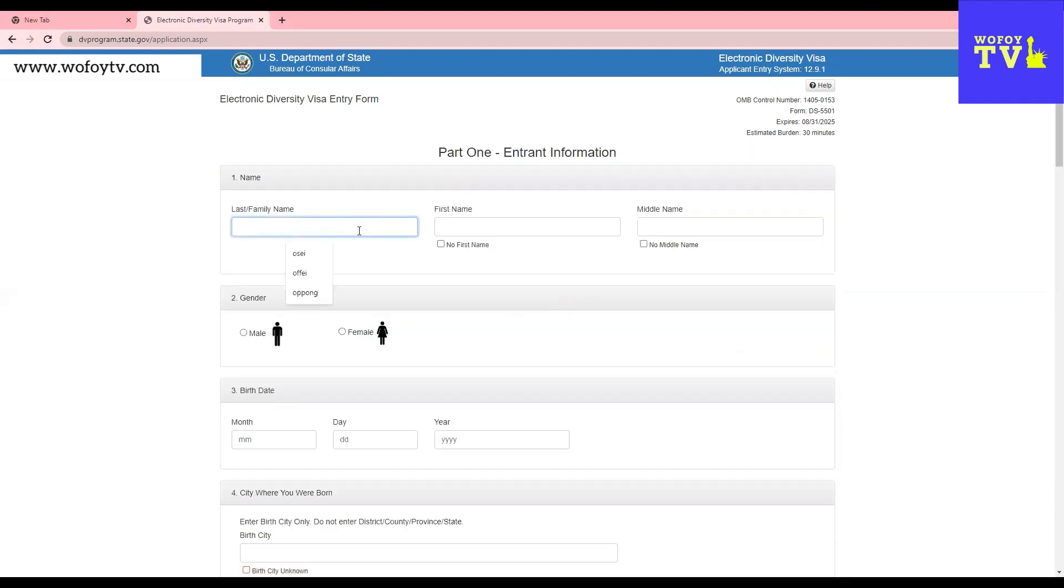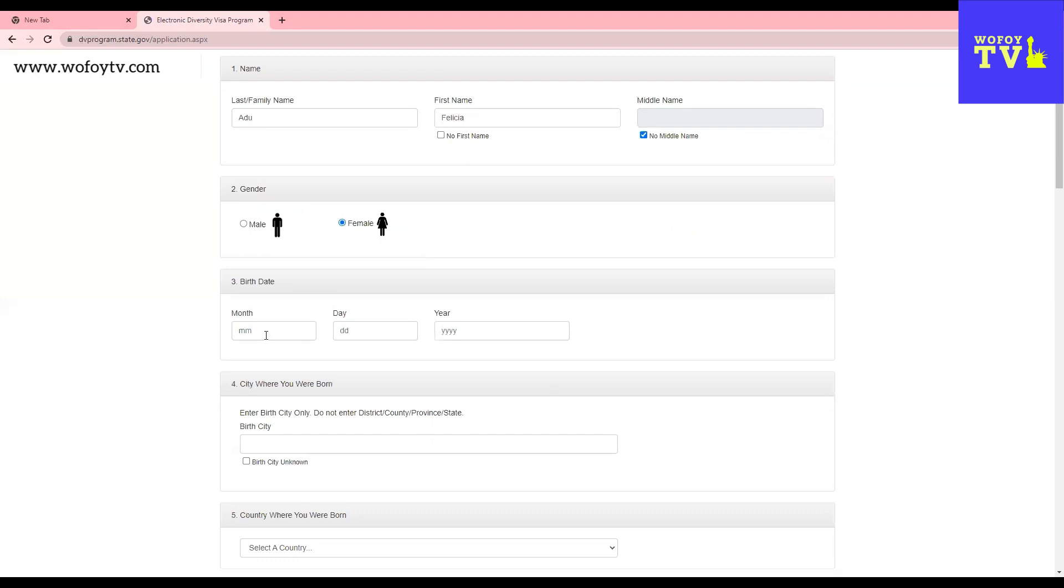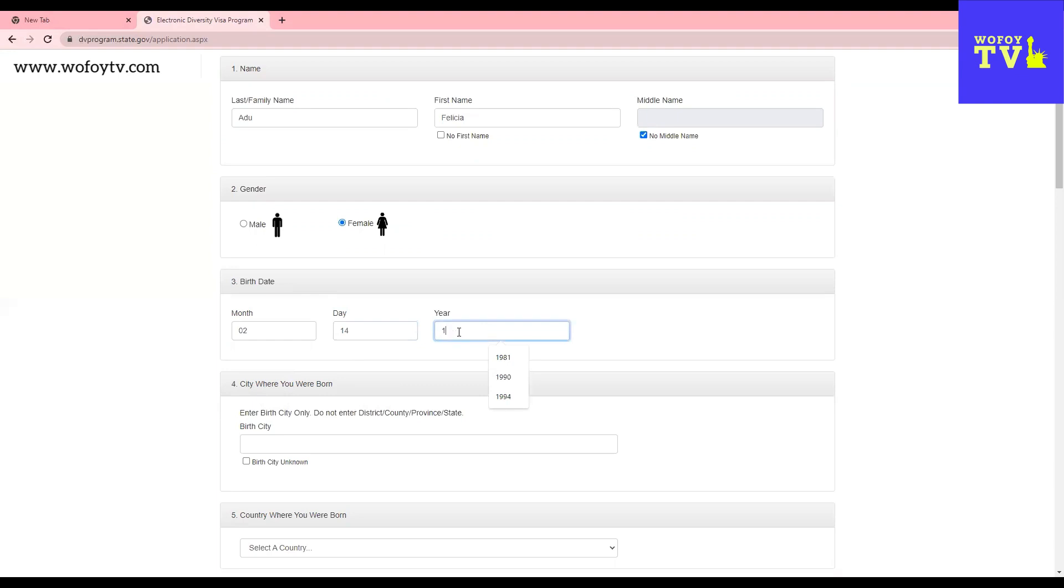Now we're going to type the information that we want to type. So we're going to do Jew Felicia. And then this person doesn't have a middle name. She's a female. Now we're going to go to the date of birth. The person was born on February 14th. She's a Valentine lady. And then she was born in 1992.